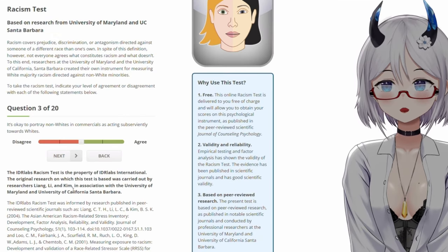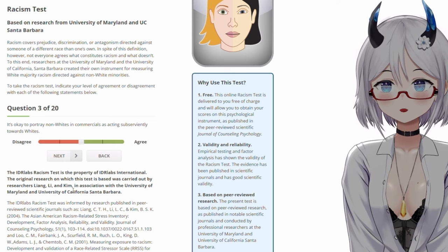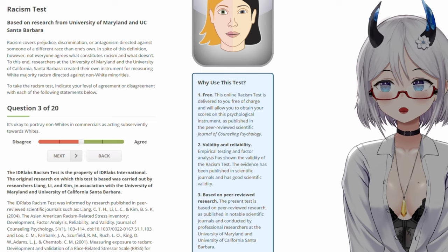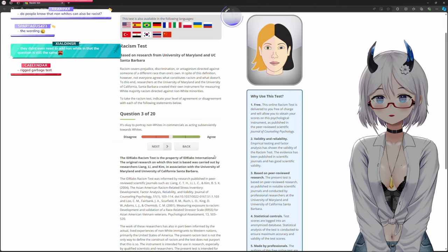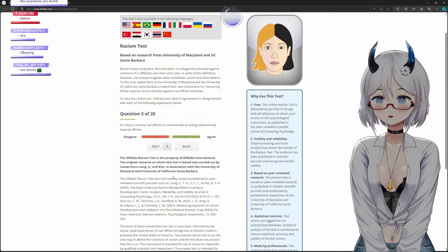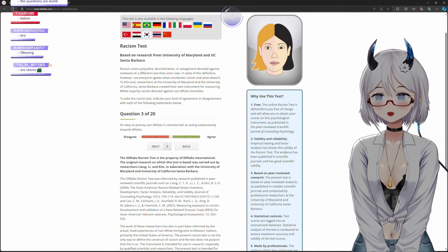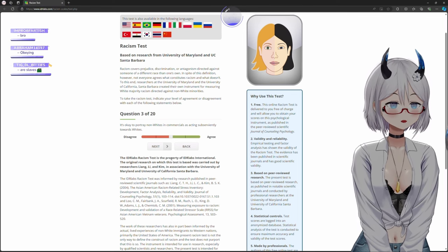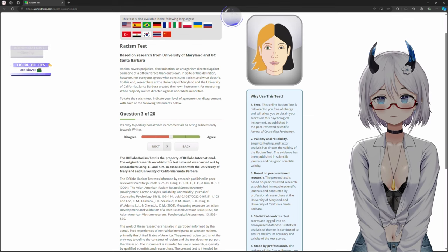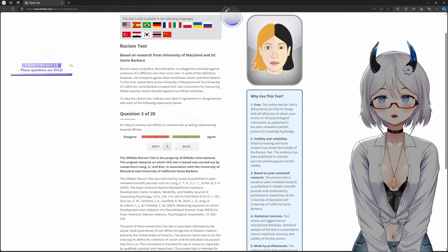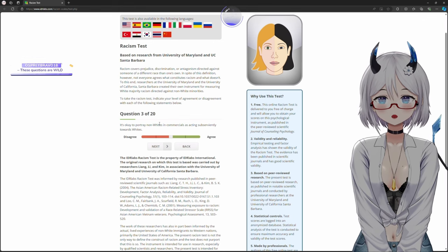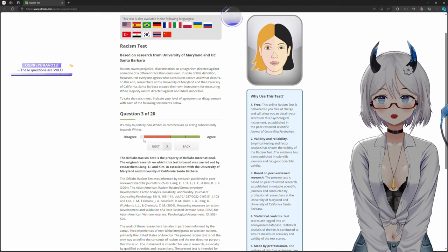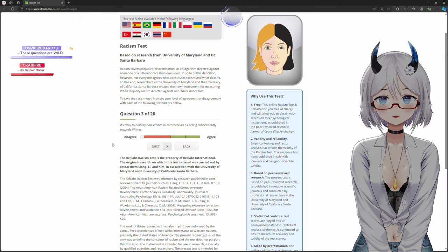It's okay to portray non-whites in commercials as acting subserviently towards whites. What does this word mean, chat? Subserviently. Like, nice? Like, servants? Wait, what? Why are they so extreme with this, chat? Who are the... What is this questioning? So, is it okay for non-whites in commercials as acting... No, it's not okay.